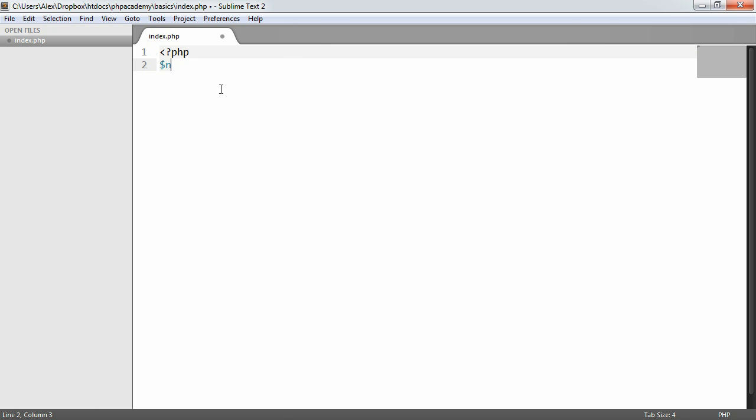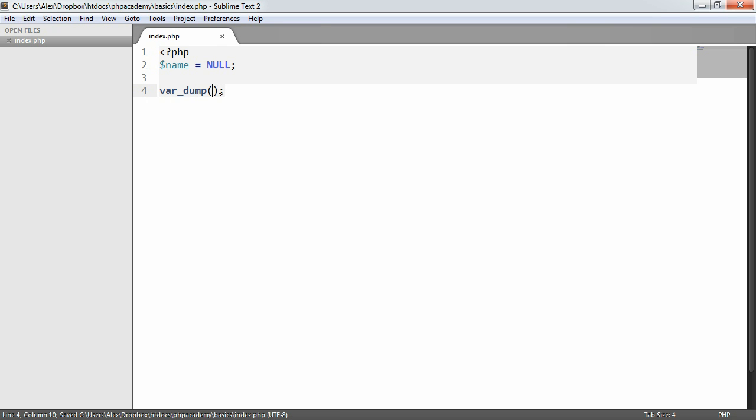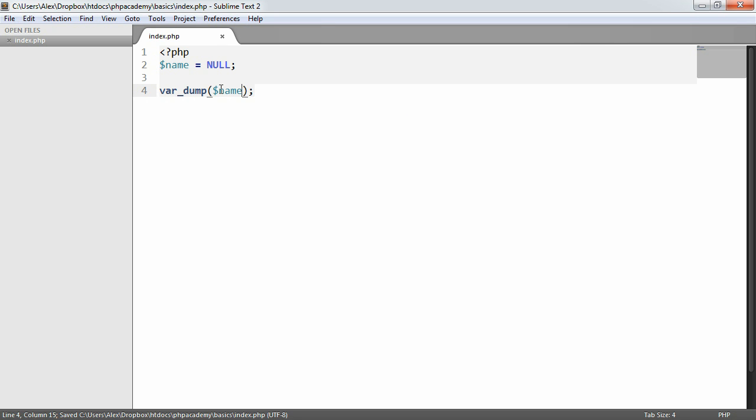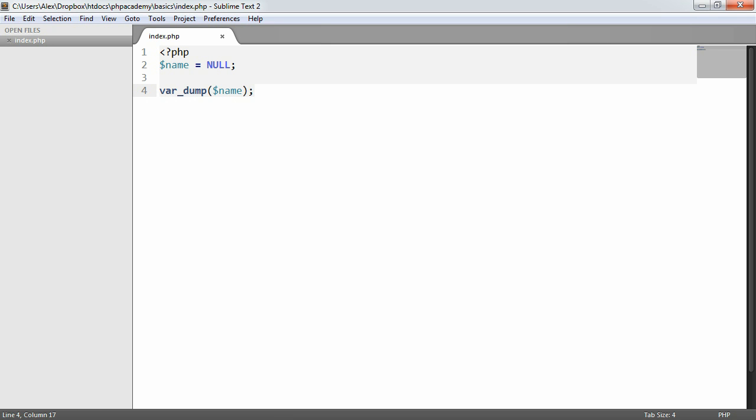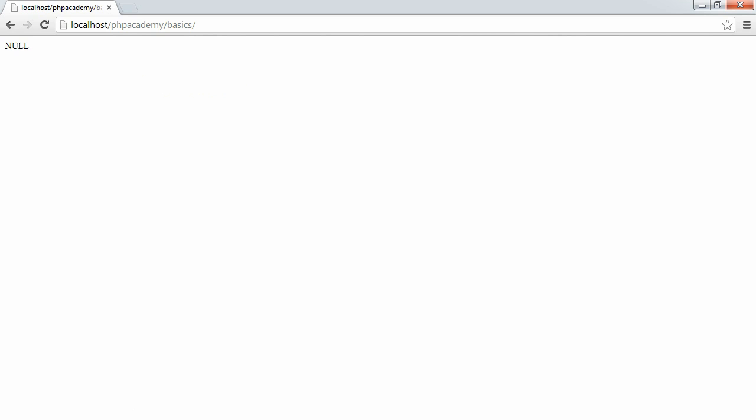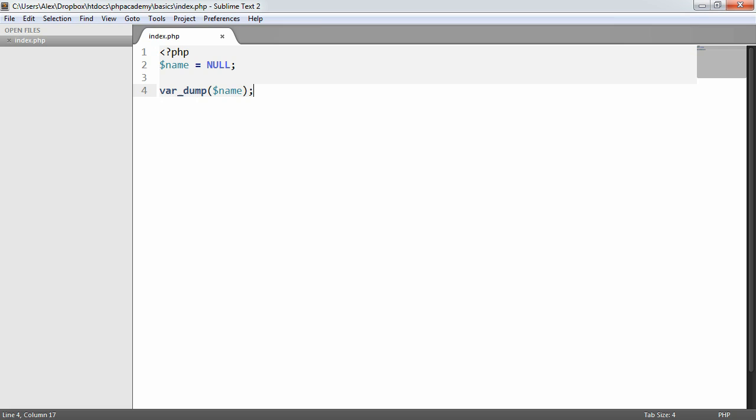I'm going to say name equals null. Then I'm going to do a var dump, which is extremely useful if we need to determine whether a value has a null value or not. So I'm going to do a var dump on that and refresh and you can see this just says null.